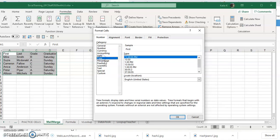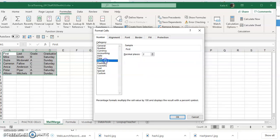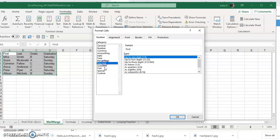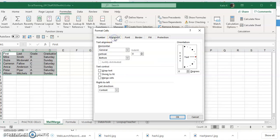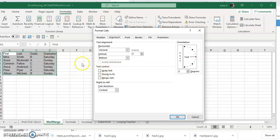Underneath alignment, you can leave it general, you can wrap the text that way one of the lines wouldn't go way over across all the columns and it would wrap. Of course it would make the row bigger. You can shrink to fit and you can merge your cells too. You can also change your alignment.